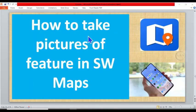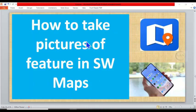of features and also how to change an existing picture. So if you have snapped a picture of a feature in SW Maps and you want to edit it or change it, this tutorial will show you how. Please subscribe to this channel.